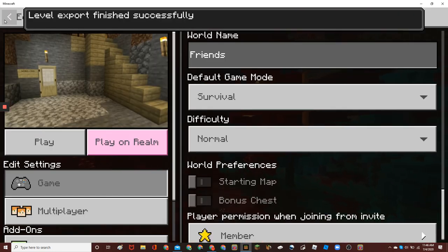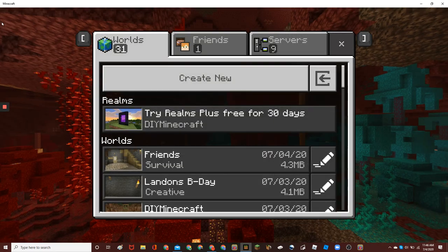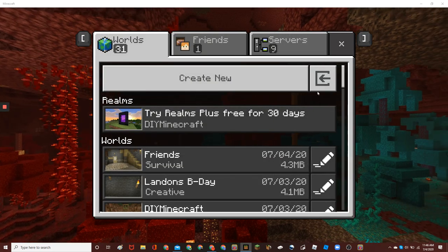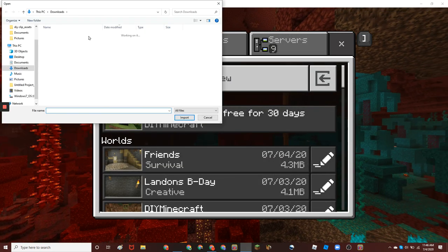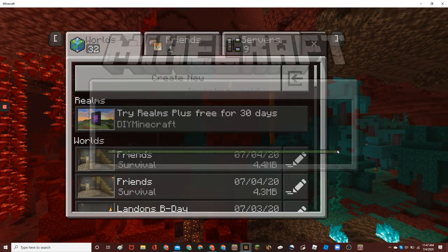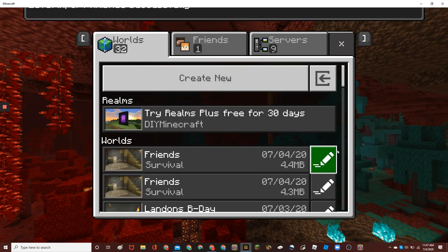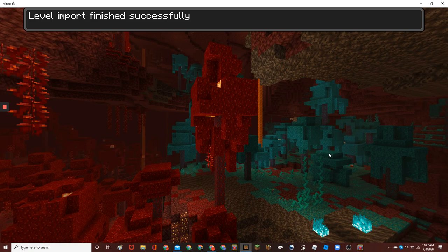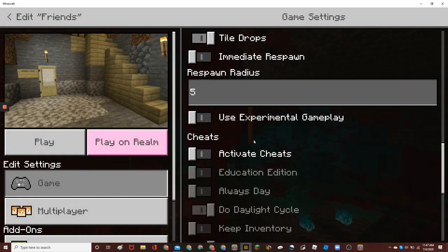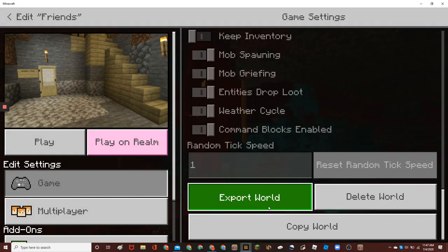And then, to import something, click on that button next to create new. Click on your thing. Click on import. And then, you can have it back in. I'm going to delete this because I only want one of this world.